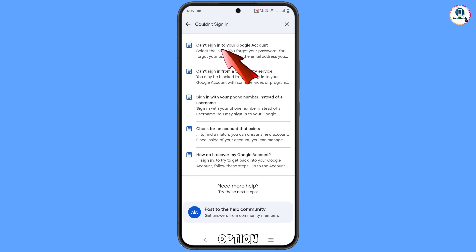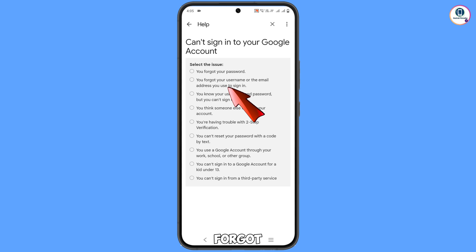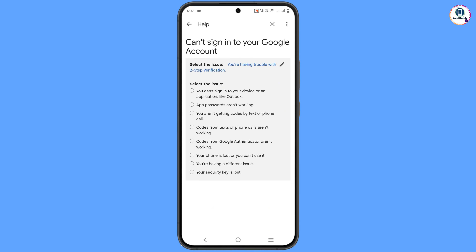You will see the first result: 'Can't sign in to your Google account' — tap on it. A bunch of options will appear under 'Select the issue': first option is you forgot your password, second is you forgot your username or email address, third is you know your username and password but can't sign in. Select the option 'I'm having trouble with two-step verification'.